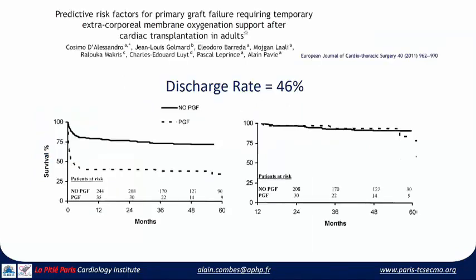Similar indications apply for heart transplant patients, with much better results than in the past using these strategies. Patients may develop primary graft failure and RV dilation following transplant, which may be managed by ECMO — at least waiting one to two weeks for the RV to adapt to the new pressure regimen.